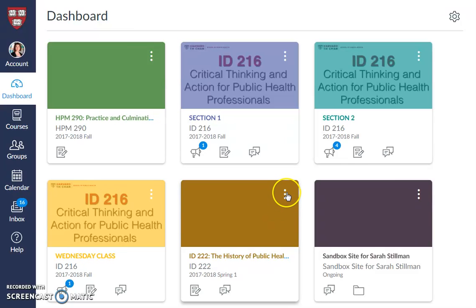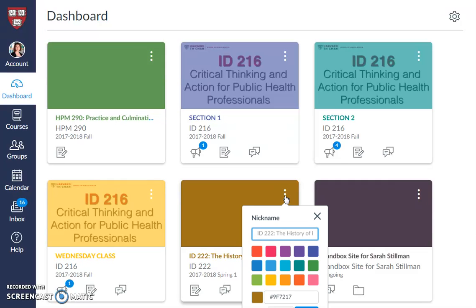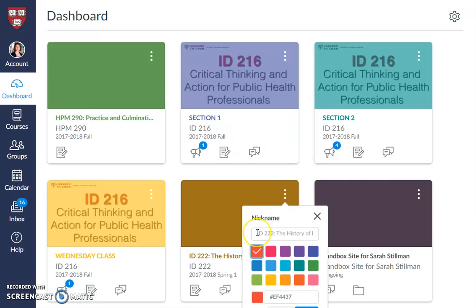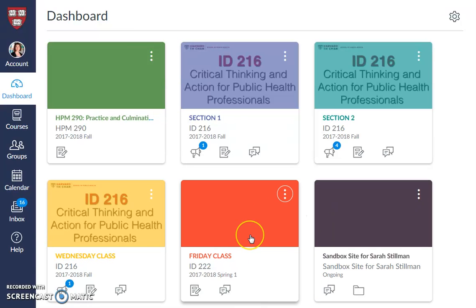There are three little dots over here on the top right-hand side of a tile. Click on this button and you'll be able to nickname this course. You can customize the nickname by day of the week or theme them by type of class. You can also click on a different color if you choose. I might choose day of the week, so this is going to be my Friday class. Then all you have to do is apply and the change is set.